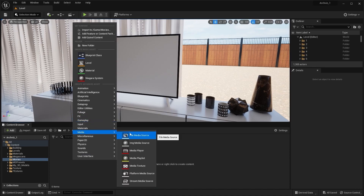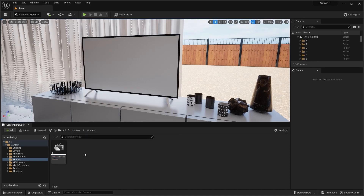I'll open the content menu and add a File Media Source. Now we need to copy the video we want to display on the screen and paste it into the movies folder using the Windows File Explorer. Let's minimize Unreal Engine.